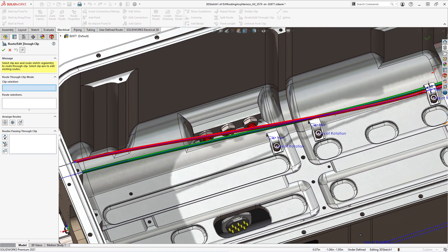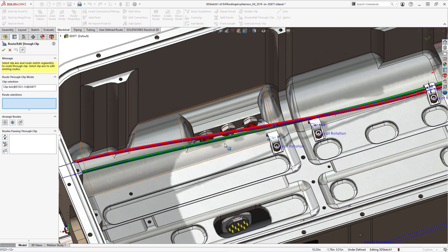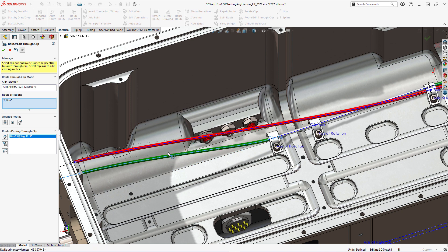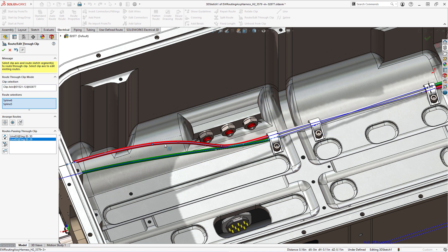Enhancements to route edit through clip capability will help designers quickly secure wires or harnesses through clips using the new controls added in the property manager.